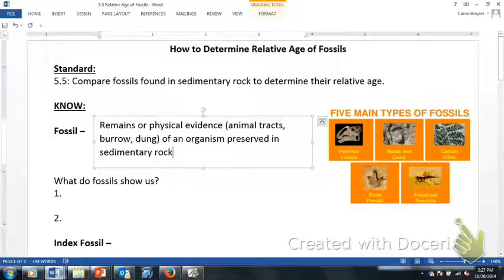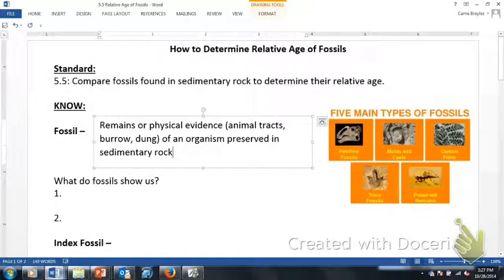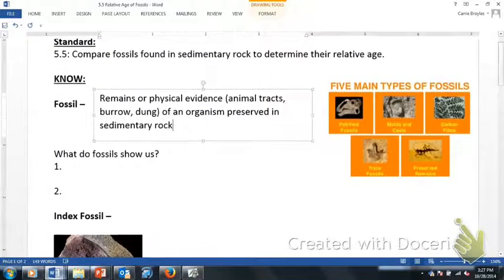If you look at the picture, there are five main types of fossils: petrified fossils, molds and casts — which we will be doing a lab on this week, so please bring your Play-Doh by Friday — carbon films, trace fossils, and preserved remains. Those can typically be found in amber, as well as frozen types of fossils in ice.